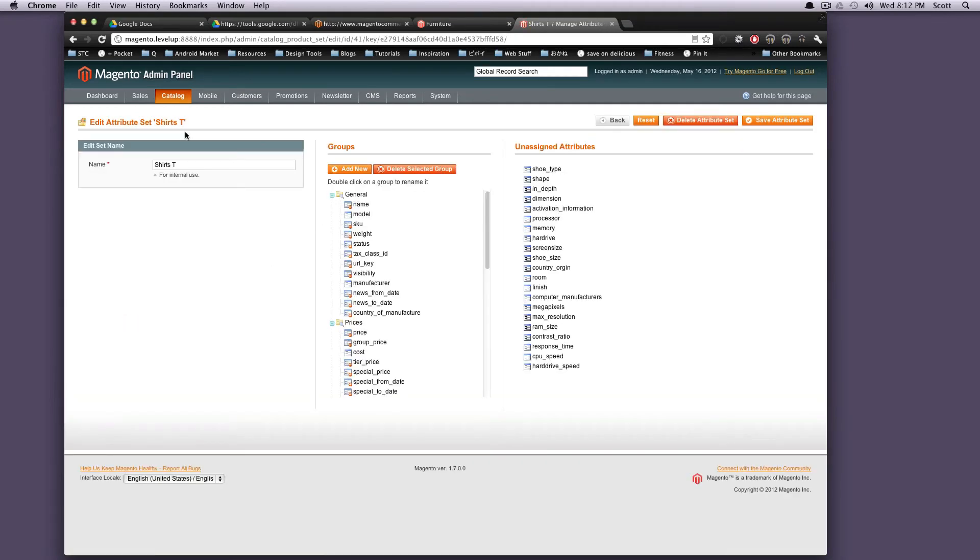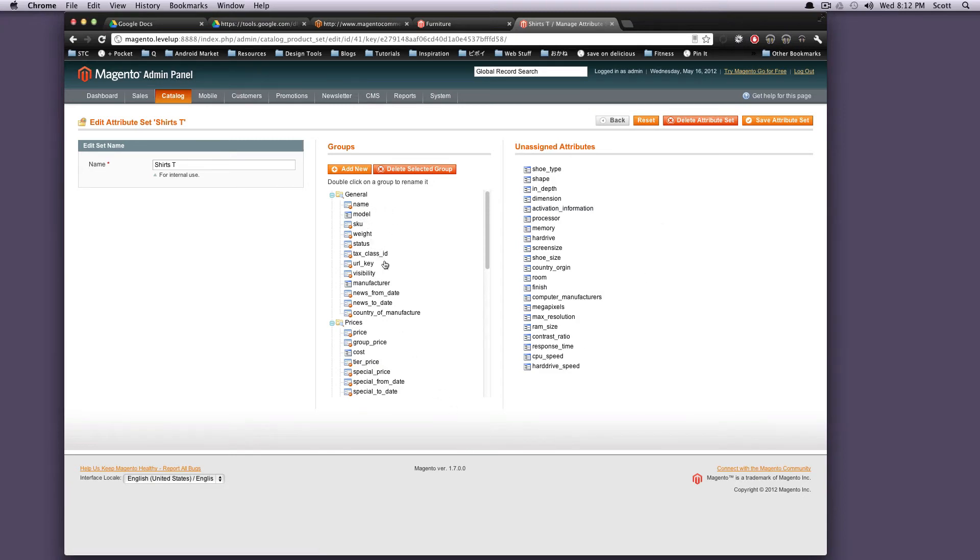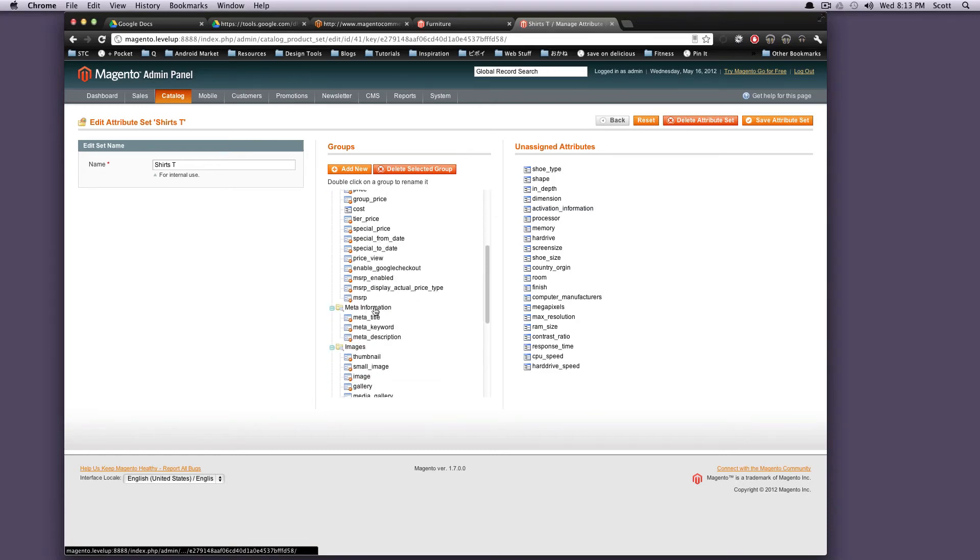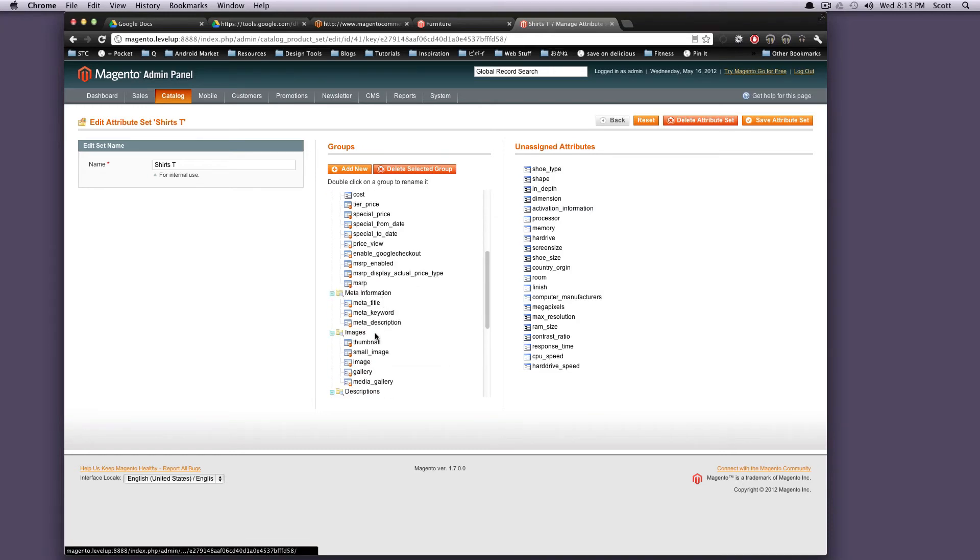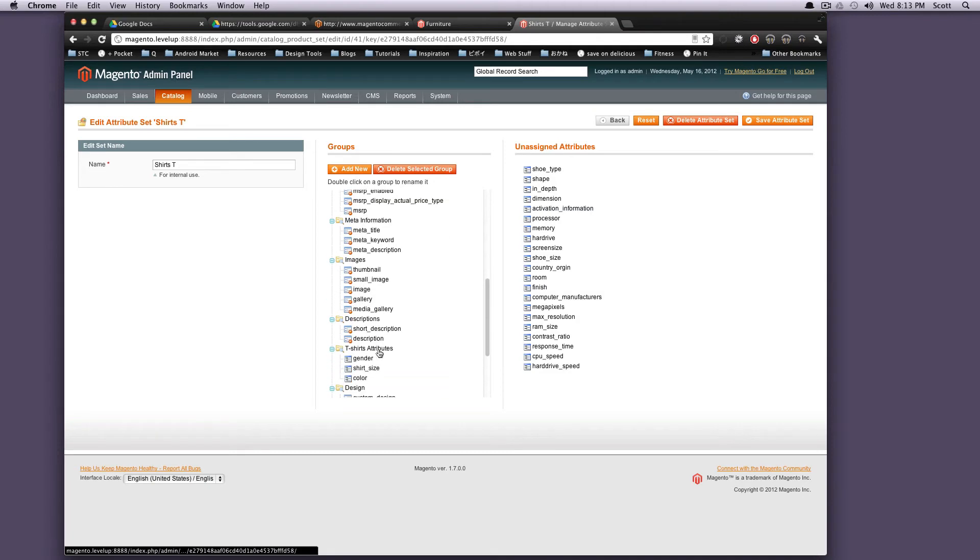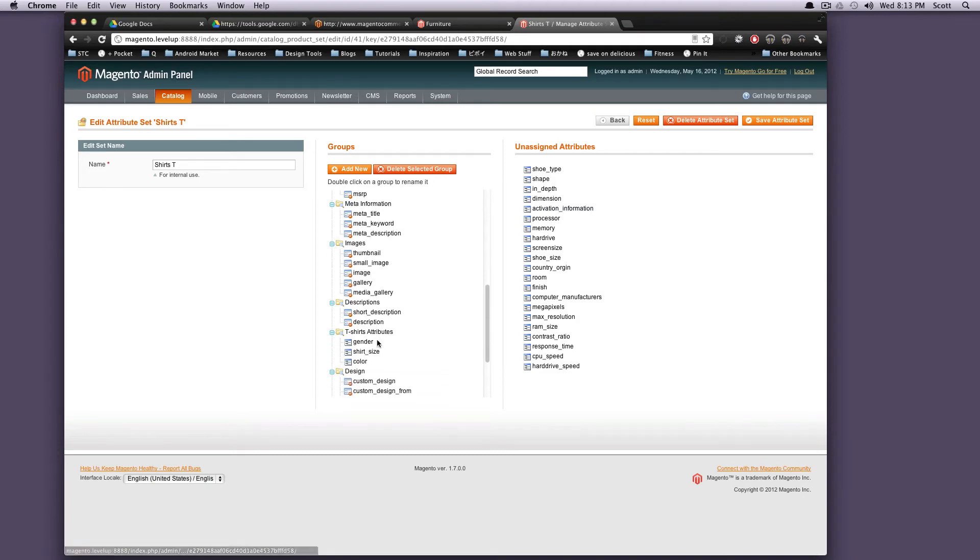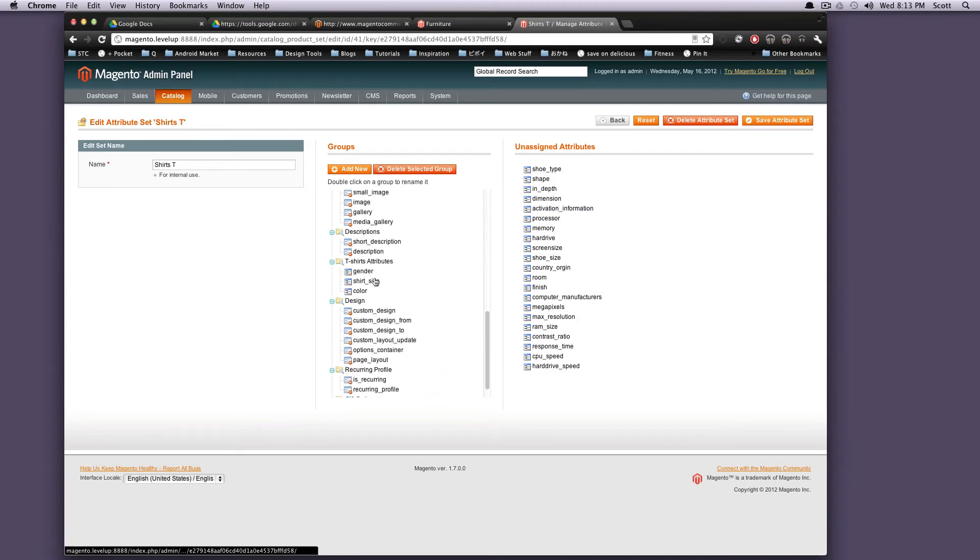Let's click on this. You can see these are the attributes for t-shirts. It has name, model, SKU, weight, status, some other stuff. And we have price. Let's see images, descriptions. So t-shirt specific attributes, gender, shirt size, color. So this is where you would have these sort of options here.